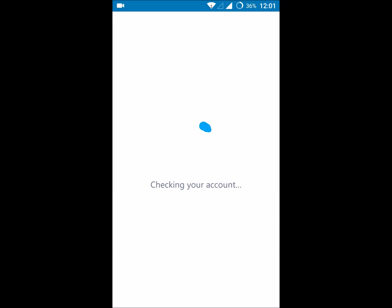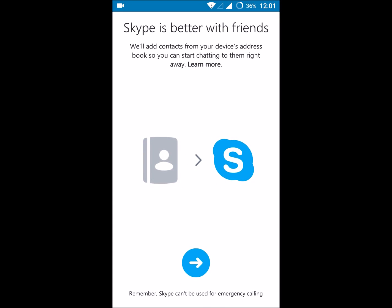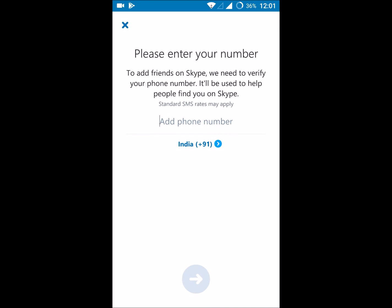Creating a Skype account on Android mobile is very easy. You can create it with phone number or email address. I have done it with the email address, so click on this next symbol.